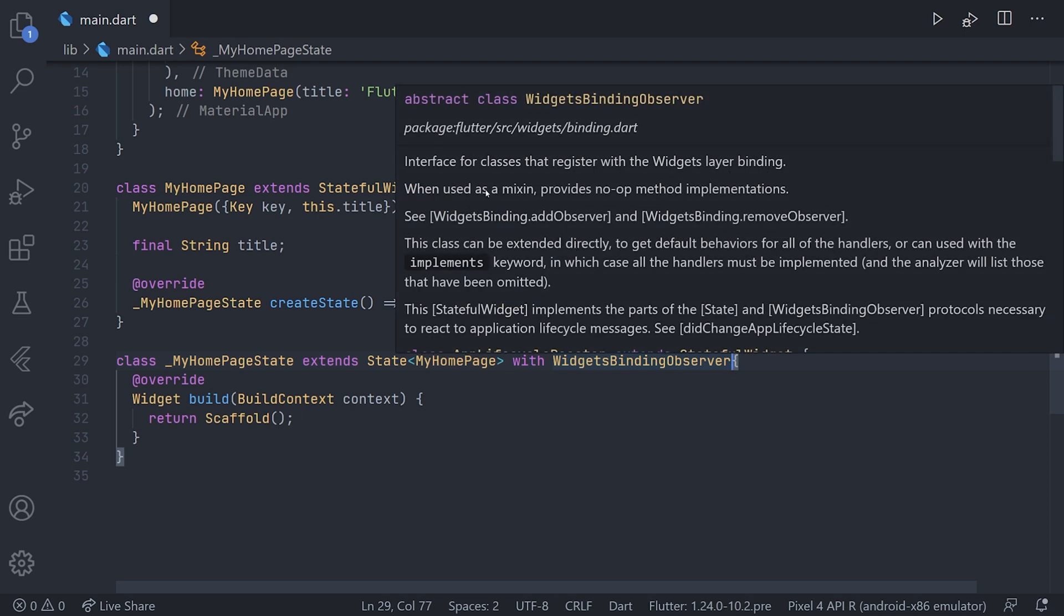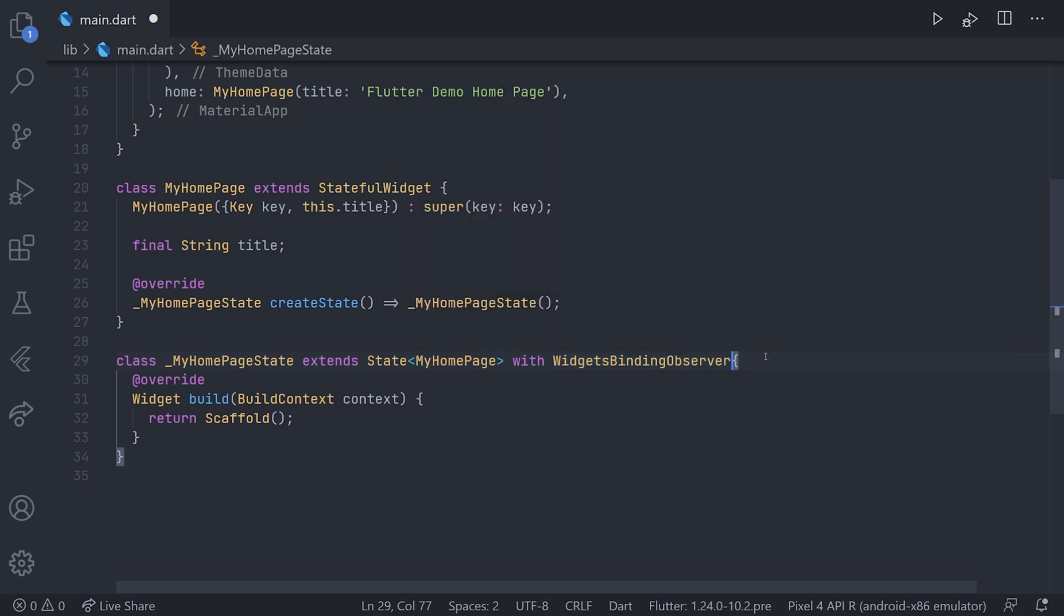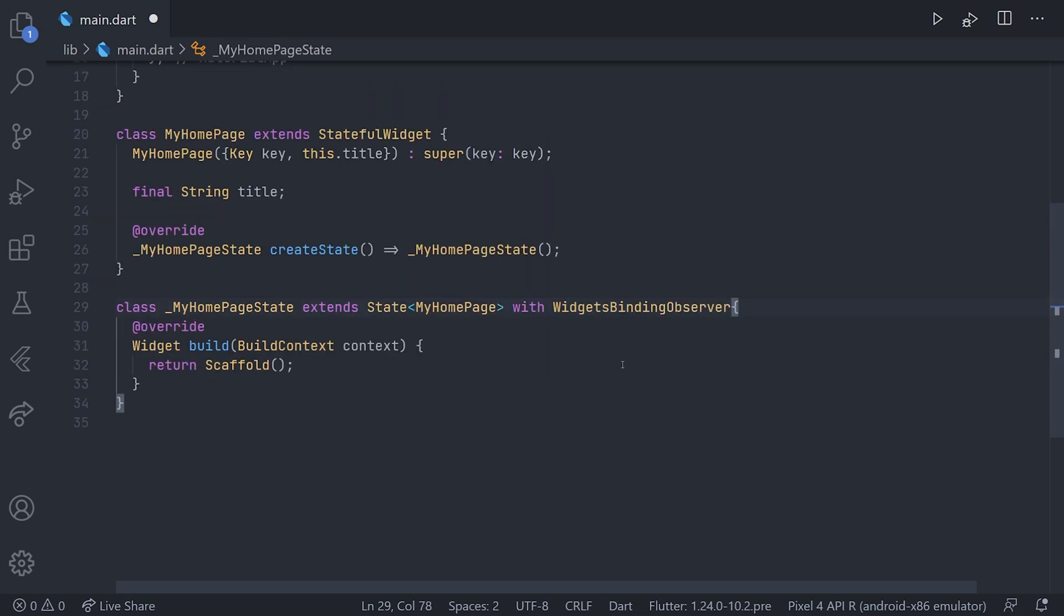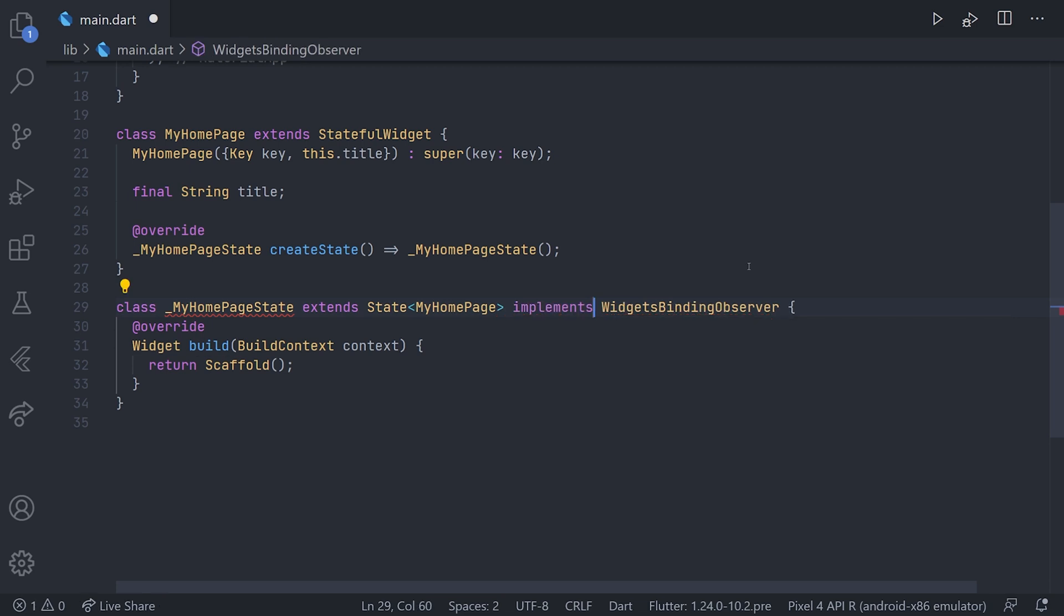Here we can see in the documentation if we use the with keyword or the mixin, we will be able to decide which methods we want to implement. But if we use the implementation keyword, all of those methods will be enforced.